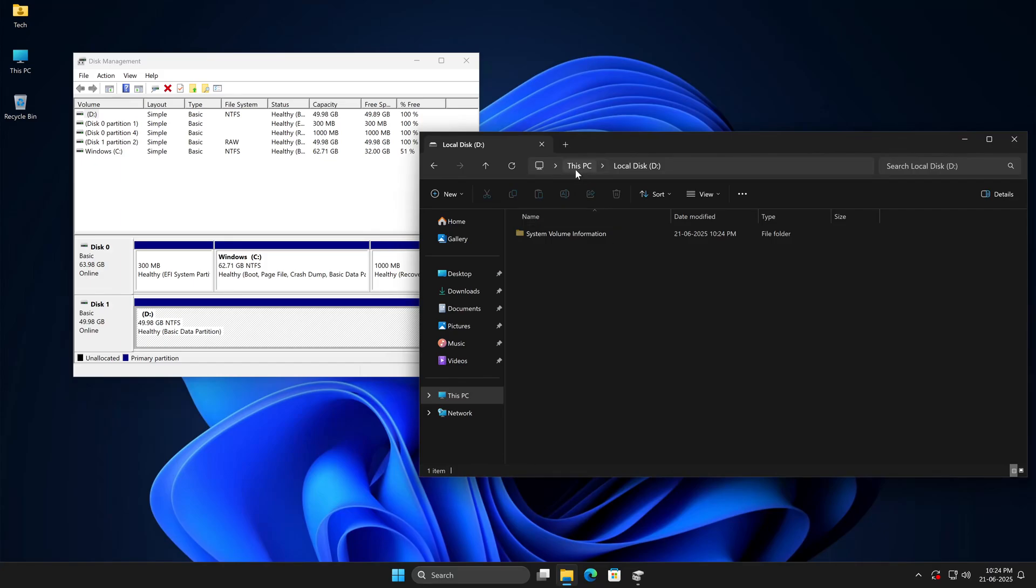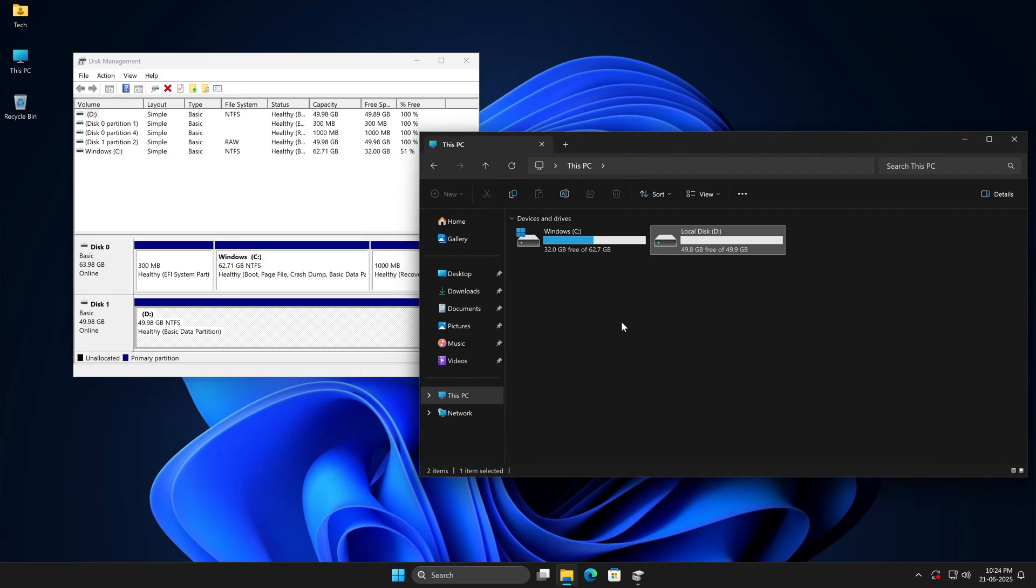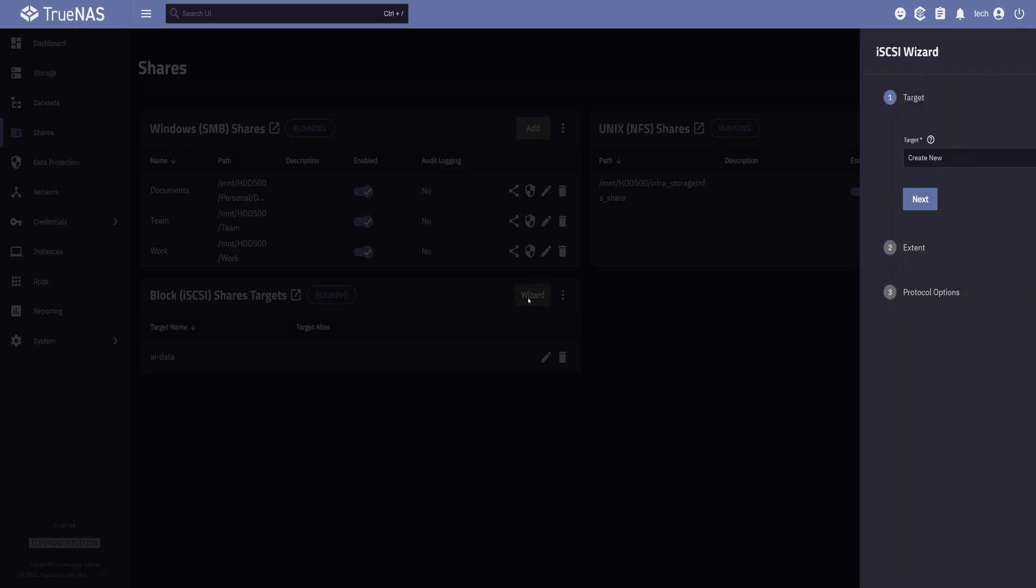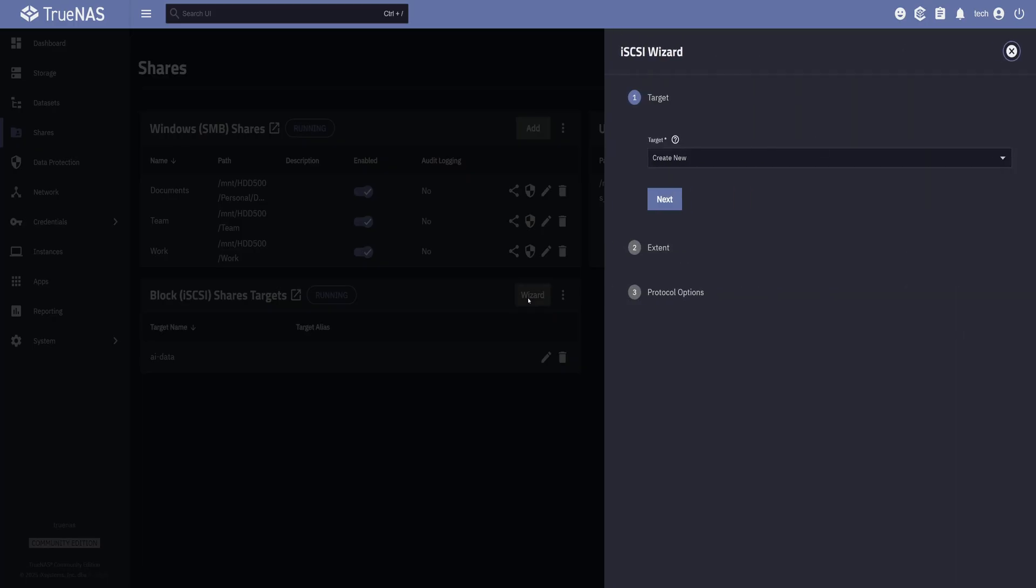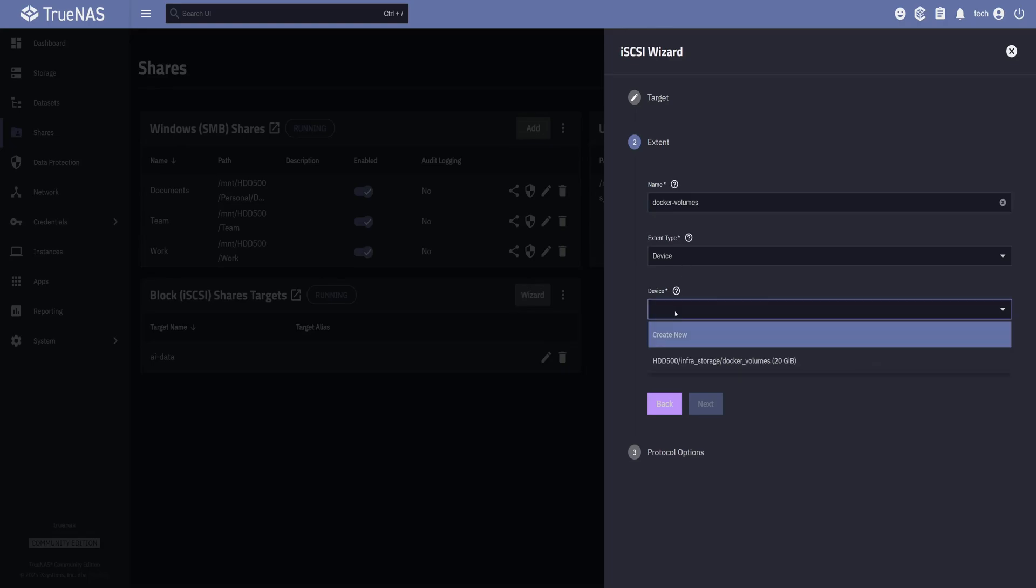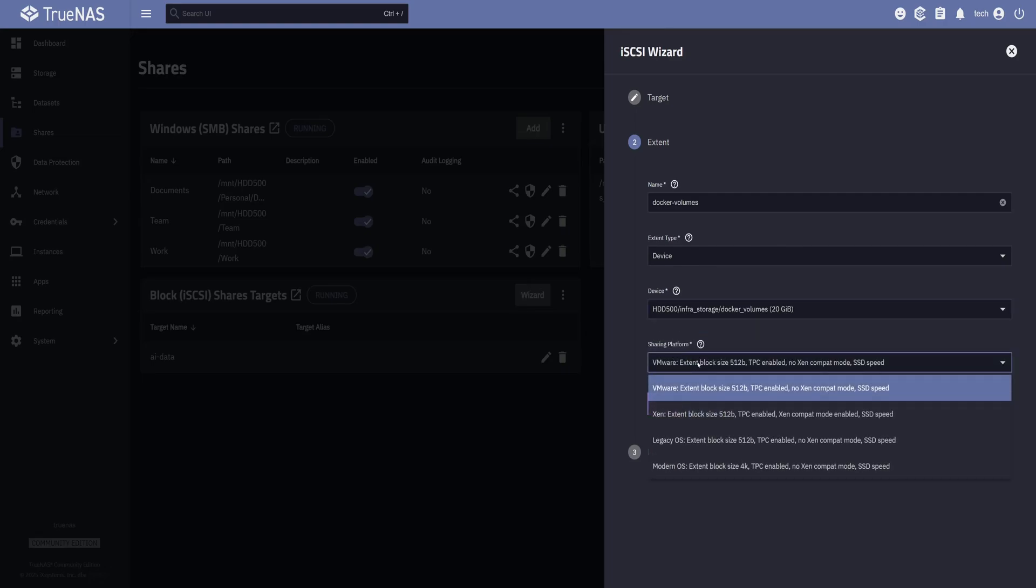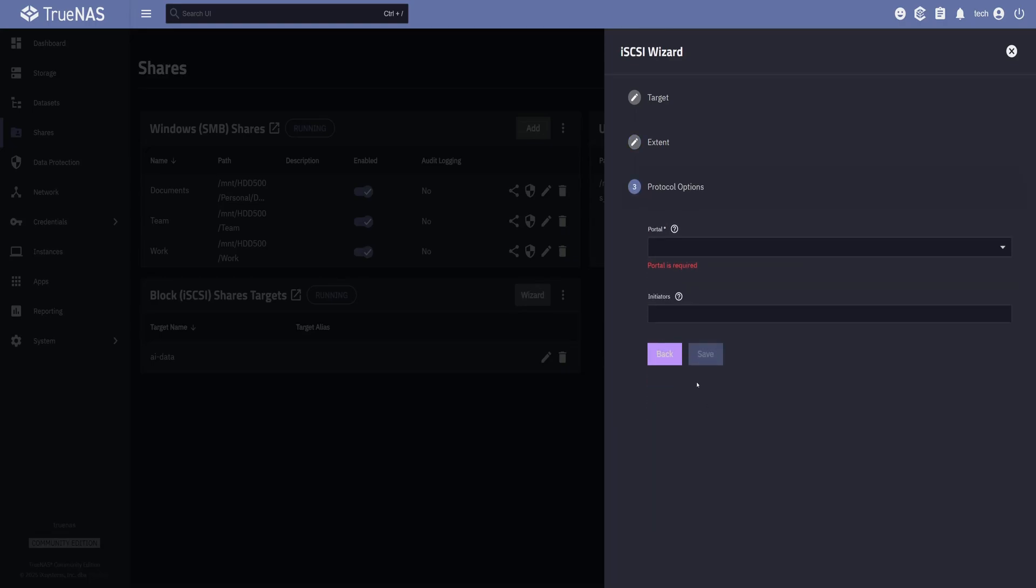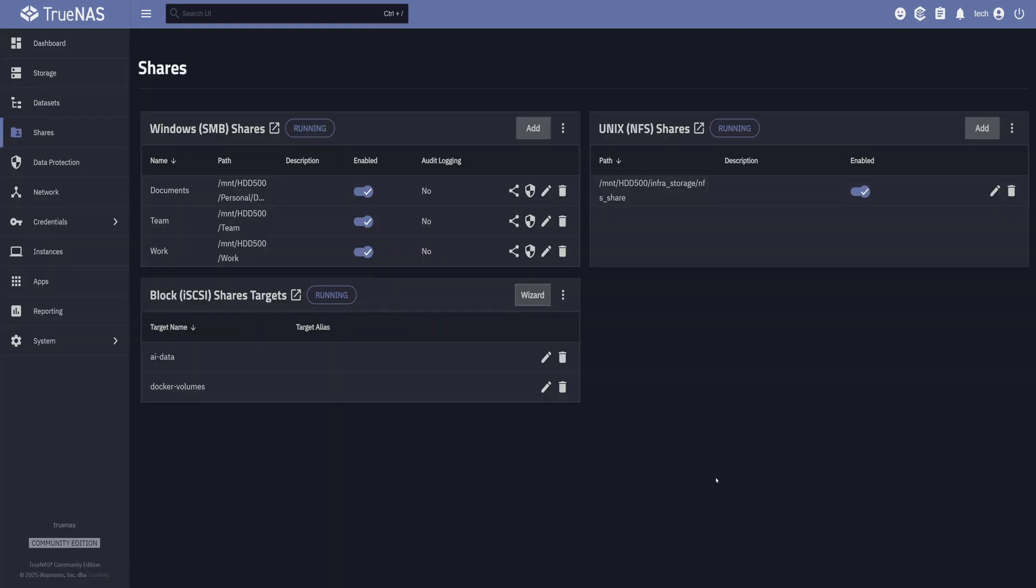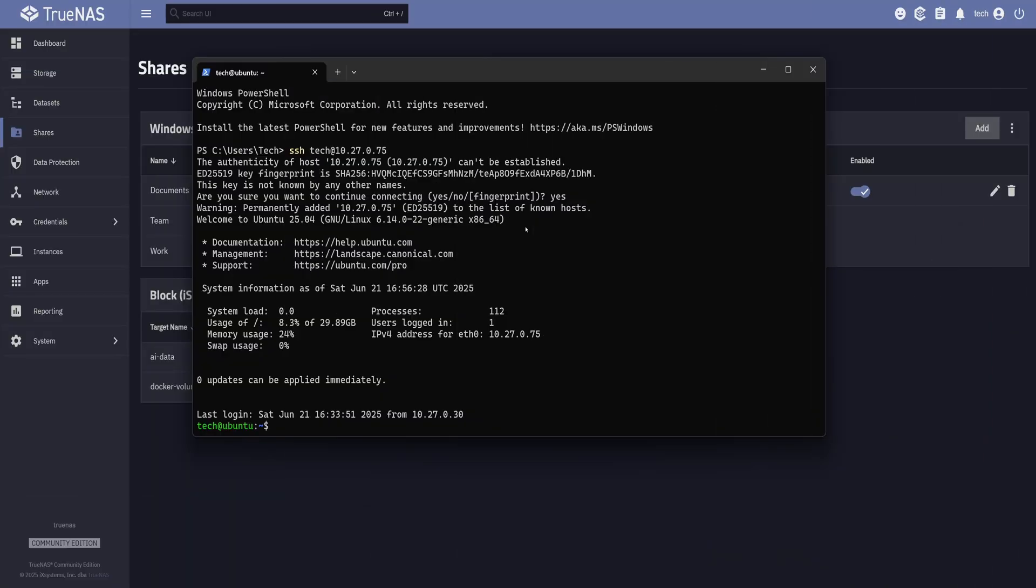Now let me show you how to connect the iSCSI share from a Linux machine. But before that, we will share the Docker volume ZVOL, like the same way we did earlier for AI data. So let's go back to TrueNAS and click on the wizard button in the iSCSI share section. Here I will leave Target as Create New and click on Next. This time, I'll name it Docker Volumes. For this one also, I will keep the extent type to device. And from the device drop-down, select the Docker Volume ZVOL. Under Sharing Platform, I will choose Modern OS and click on Next. For the portal, we already have access to all the networks. So I will select this option and save it.